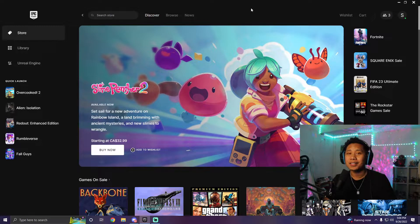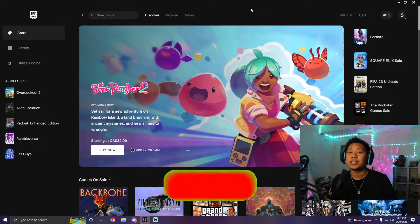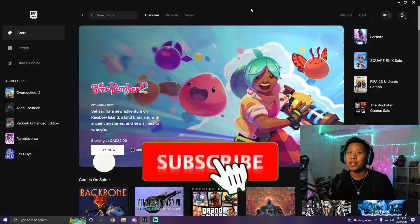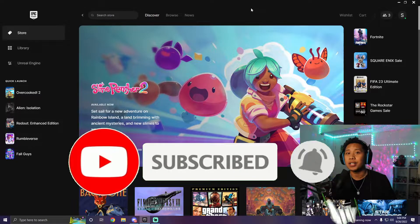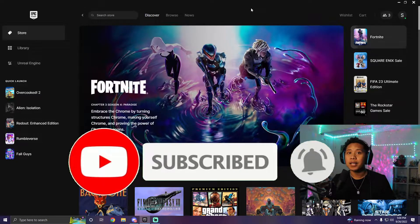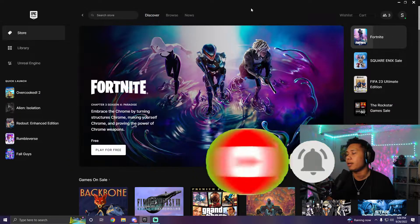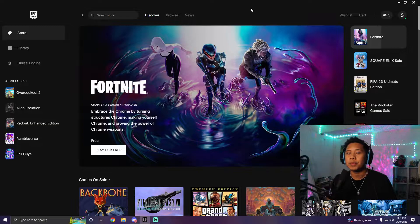Hey, what is going on guys, and welcome back to my channel. Today in this video I'm going to teach you how to play your games from Epic Games in offline mode.